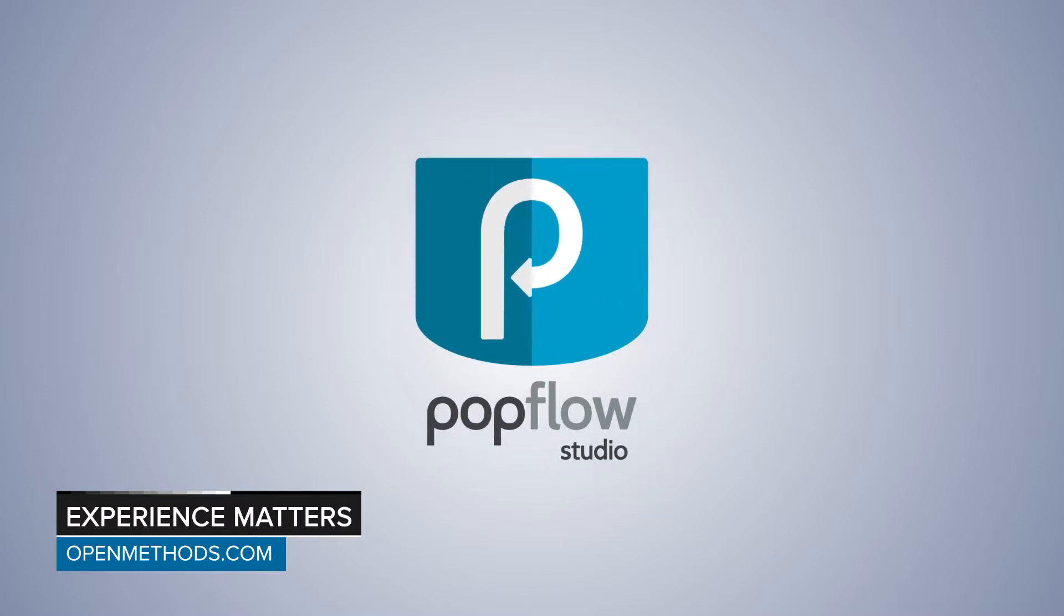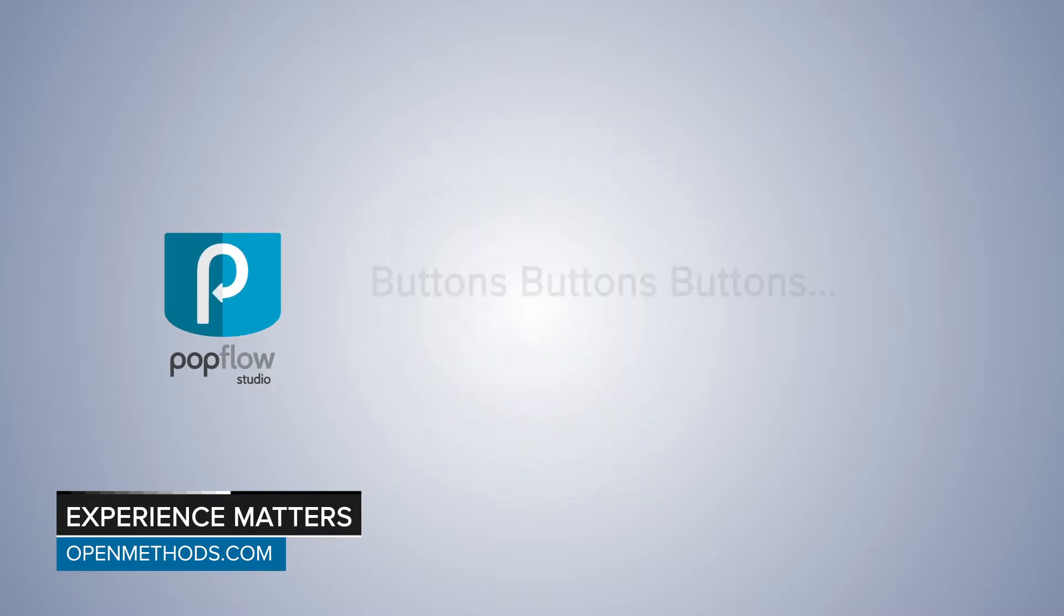Hello and welcome back to this short video where we discuss PopFlow Studio and buttons, buttons, buttons.